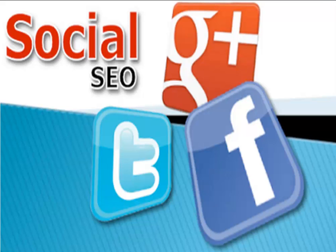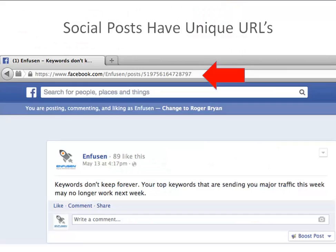The first thing you need to understand about social posts is that each social post has its own unique URL. Every time you make a post to Google+, to Facebook, to LinkedIn, post a YouTube video, do a pin on Pinterest, put a picture on Instagram — every single one of those actions creates an individual item with a unique URL. This is going to be important, I'll show you in a minute.